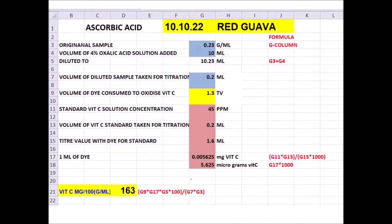In the Excel program, the original sample weight should be typed in column G, row 3. Here it is 0.23 grams. Next, the volume of 4% oxalic acid solution added to the sample for extraction — 10 ml — goes in G4. So automatically in G5, the program calculates G3 plus G4, giving 10.23.